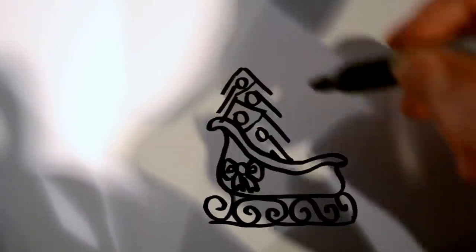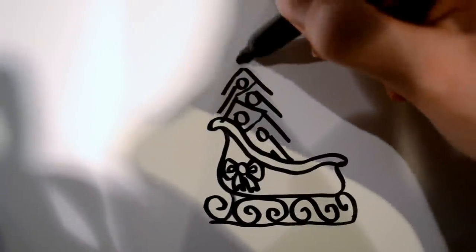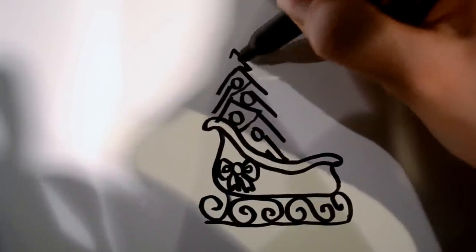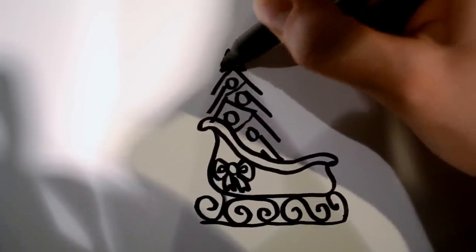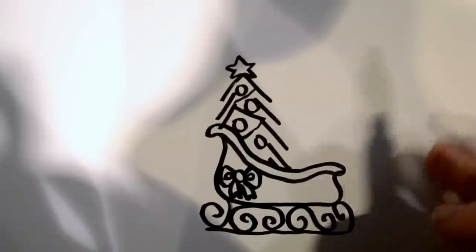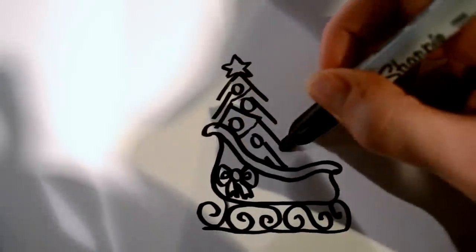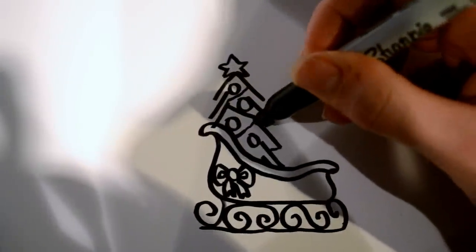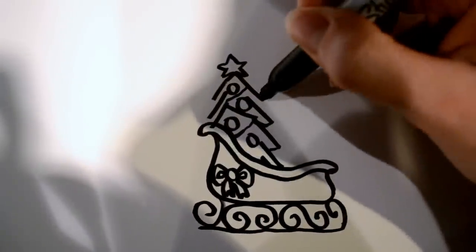And then for the last detail on the tree, I like to add a star. And you can connect these lines if you'd like.